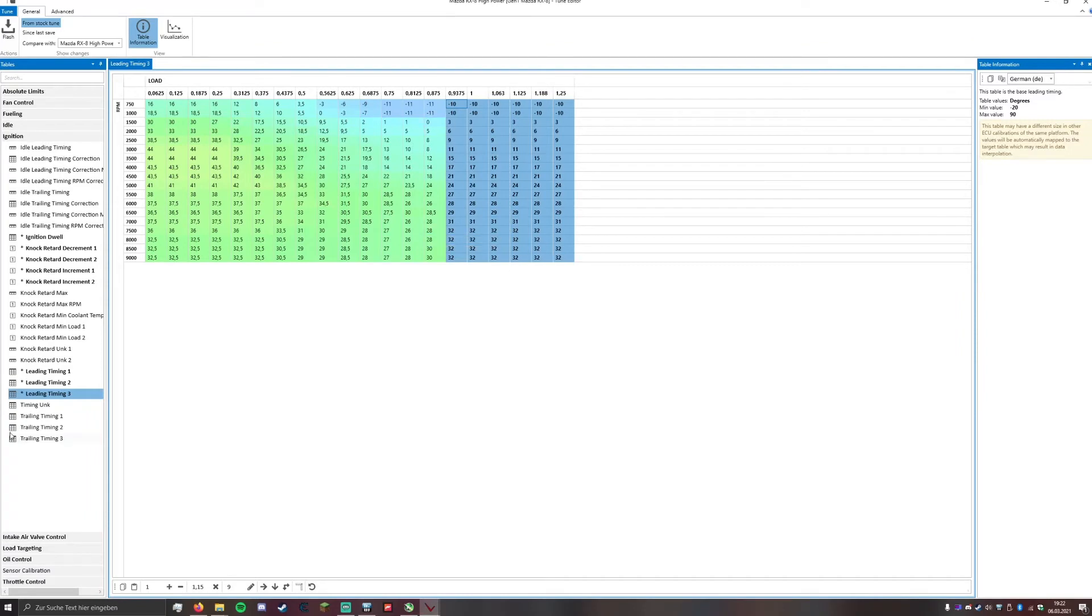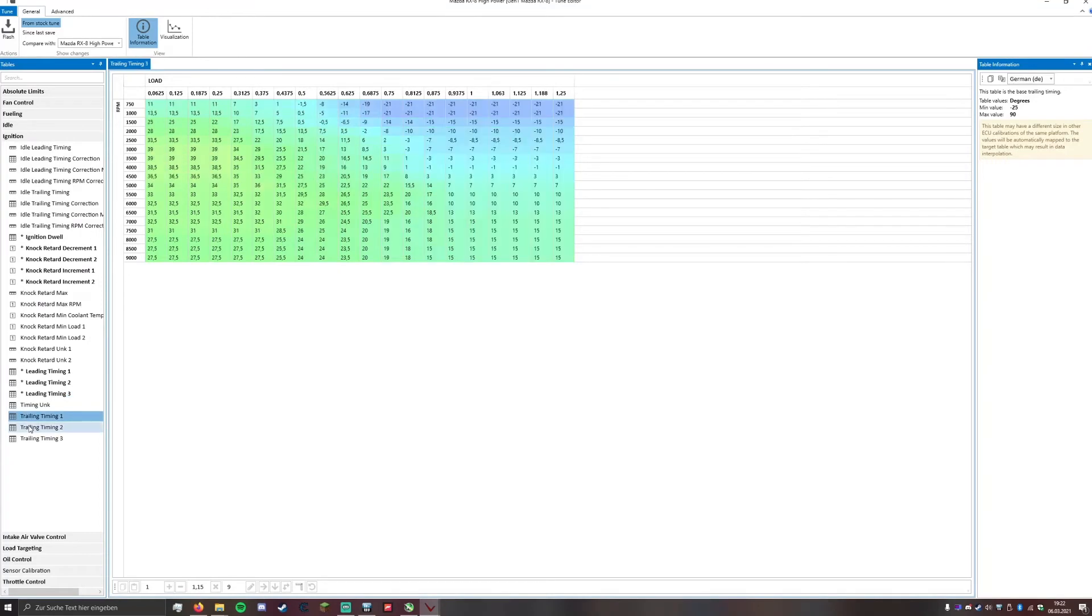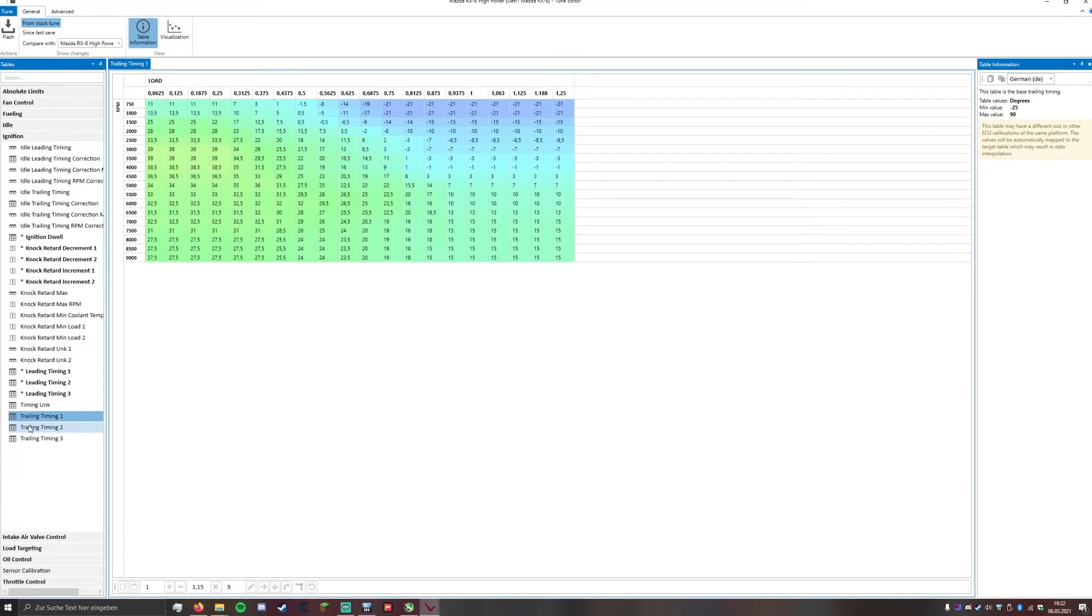Now for the trailing timing. The trailing timing from the stock ECU is basically at low loads you have 5 degrees of ignition split. At medium loads you have about 10 degrees of ignition split and at high load you have 15 degrees of ignition split.